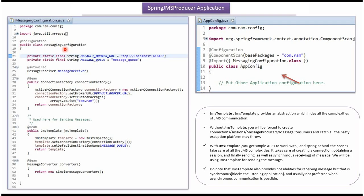Here I have defined the class MessagingConfiguration. It is a configuration class. SpringContainer reads this configuration class and it creates a ConnectionFactory object. To create a ConnectionFactory object, SpringContainer needs to know the ActiveMQ Broker URL. Here I have defined the URL.